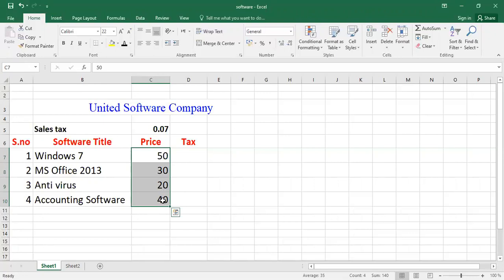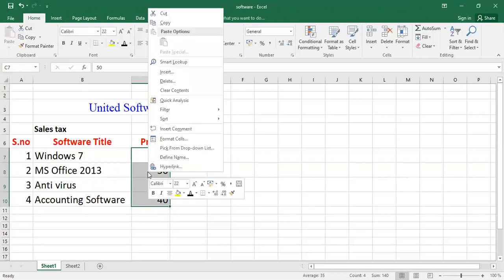So I will select the particular area, then I will right-click from the mouse or from the tablet or laptop. So you will have a menu. In that menu you will find the option 'Format Cell', so click on the format cell option.